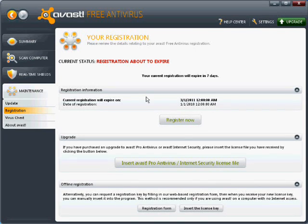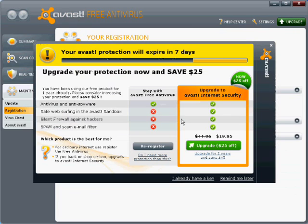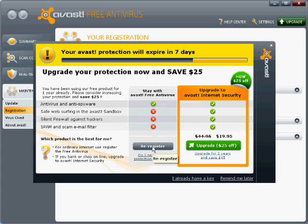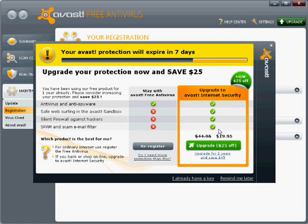It just so happens that my version is about to expire in seven days, so I can re-register it. I'm going to click Register Now. For you, this would just say Register, not re-register. You can also upgrade, but it's really not necessary. The features it adds, especially if you have an older computer, will actually slow you down probably, so you probably don't want them. So click on Register.